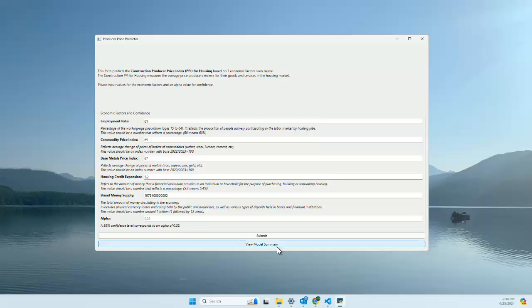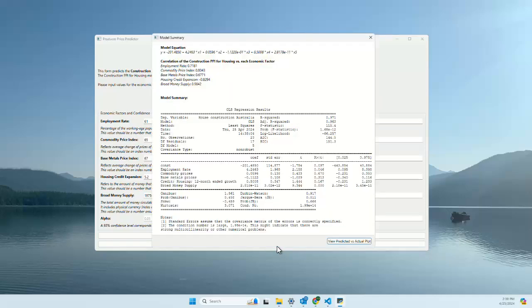We can also view the model summary. This shows us the model equation again, and the correlations for each of the economic factors versus the construction PPI.